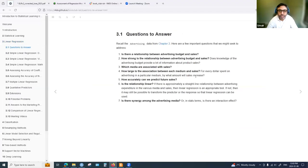The chapter starts with these questions: Is there a relationship between advertising budget and sales? How strong is that relationship? Which media are associated with sales? How large is the association? We'll come back to these questions after discussing the basics.